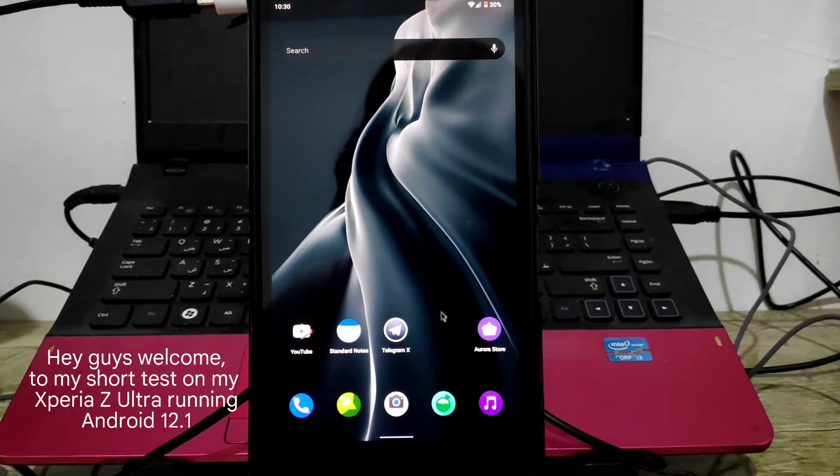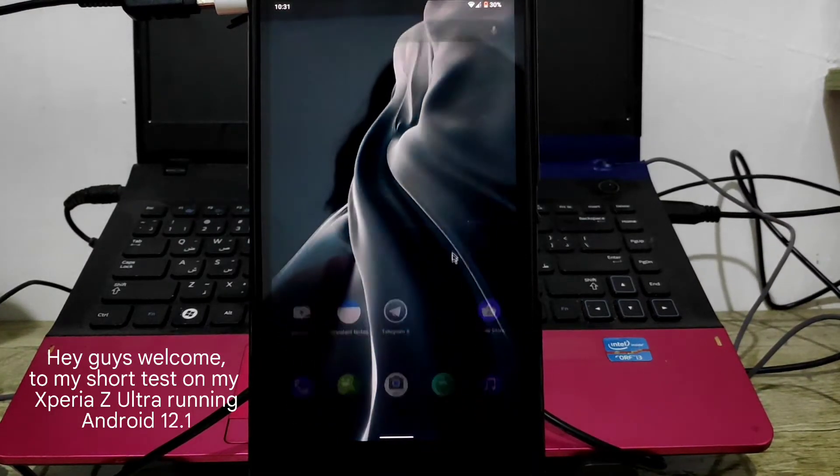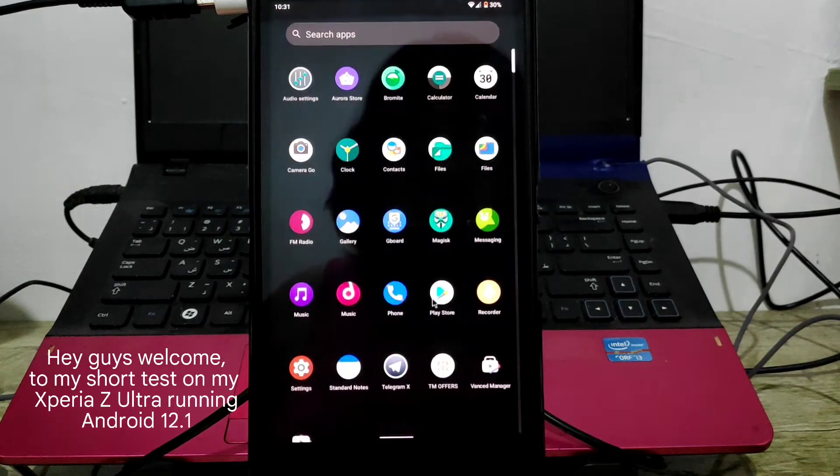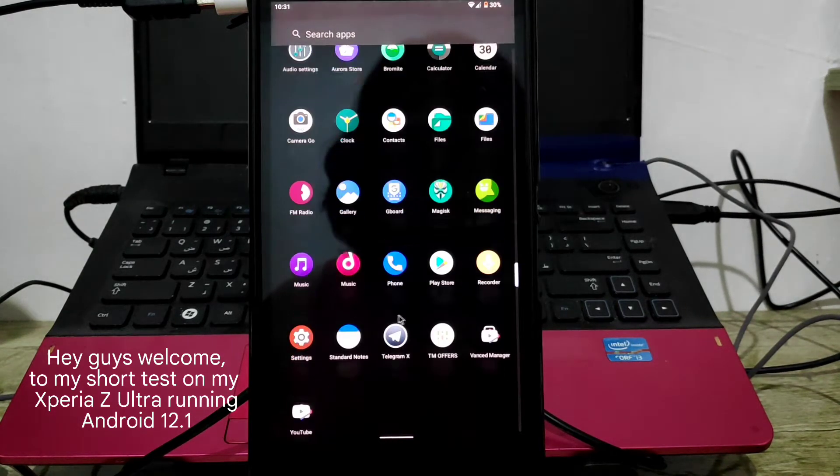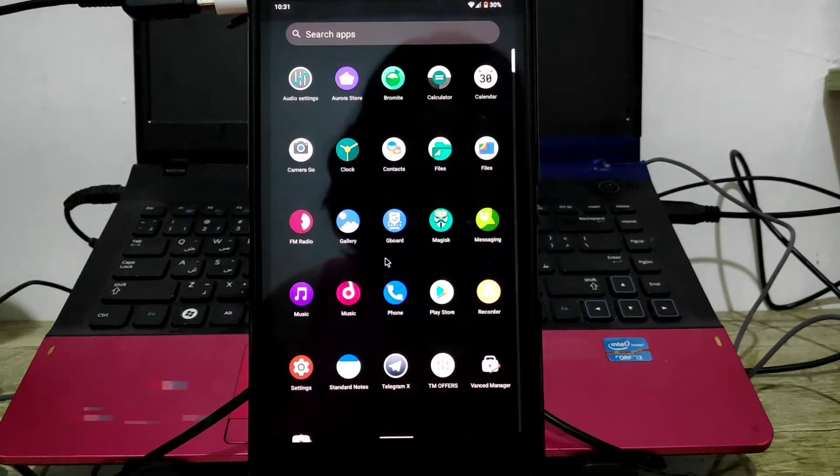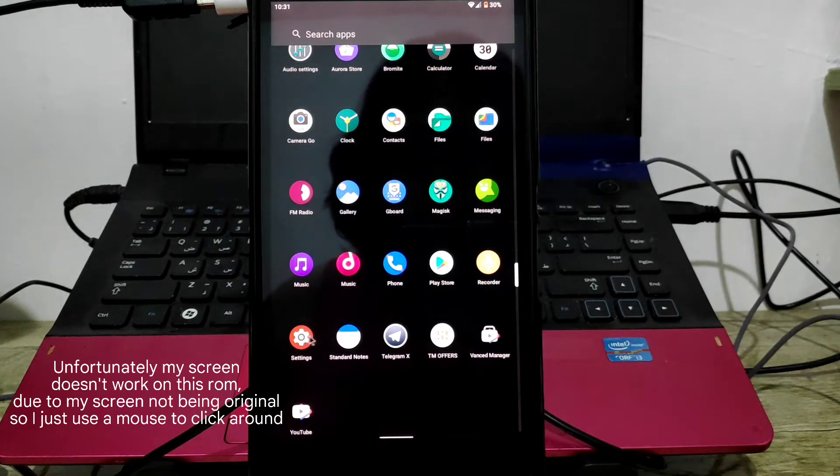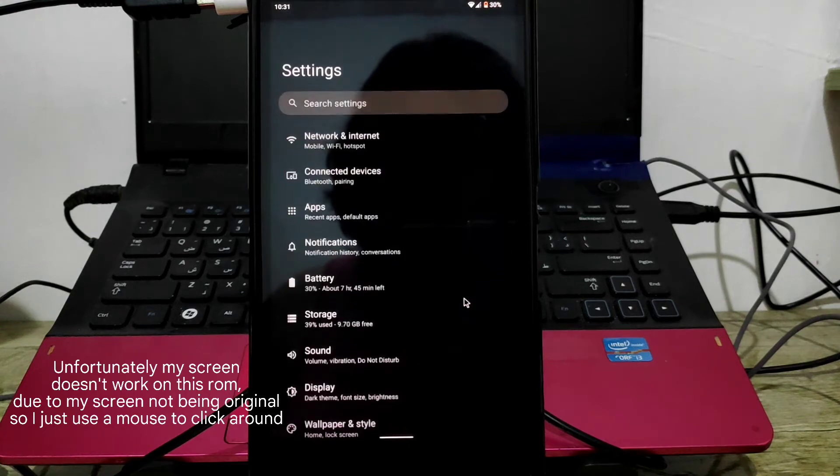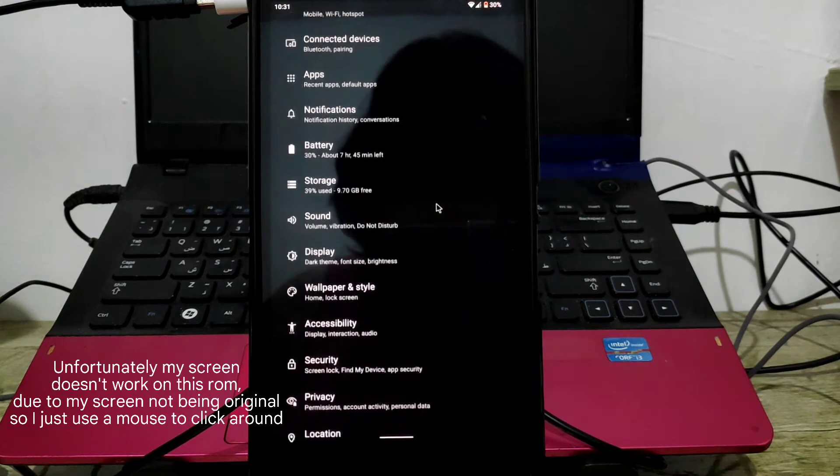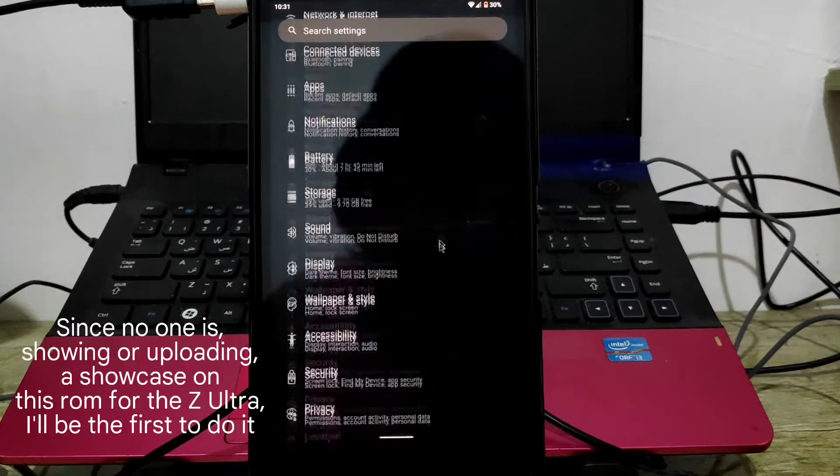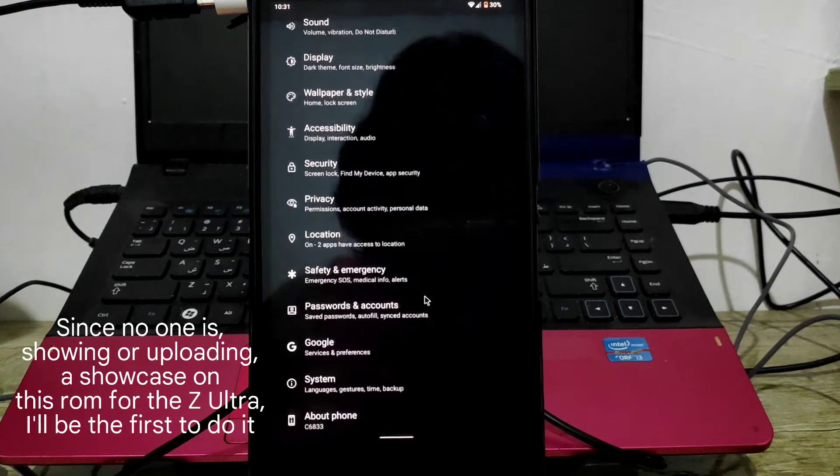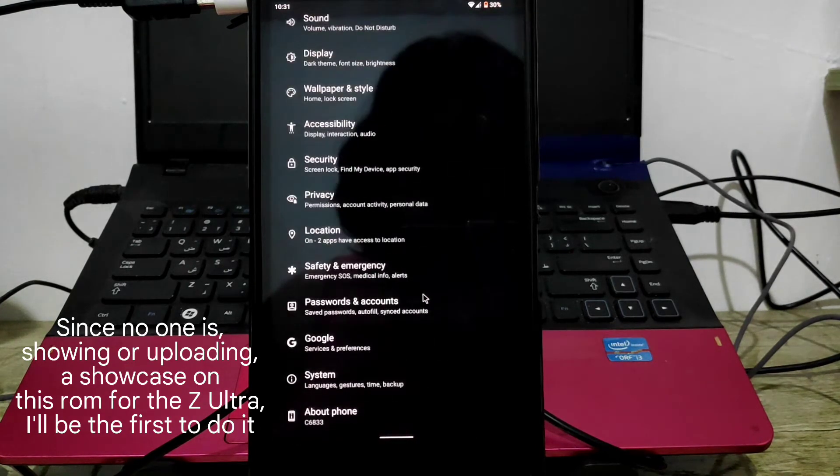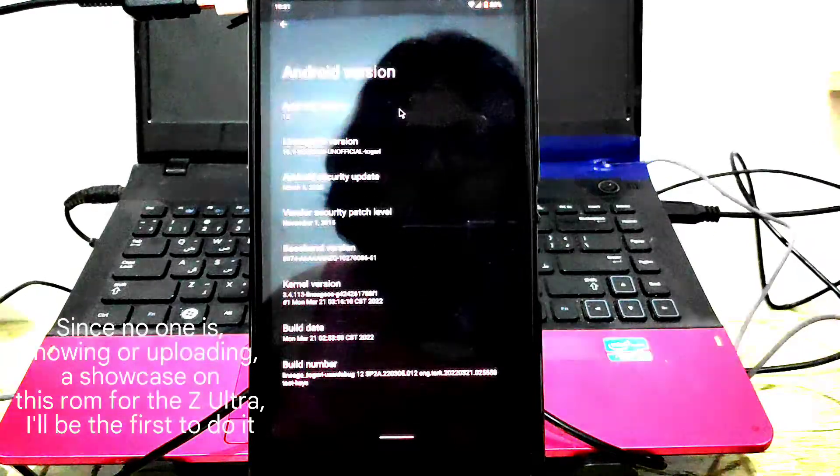Hey guys, welcome to my short test on my Zarea Z Ultra running Android 12.1. Unfortunately, my screen doesn't work on this ROM due to my screen not being original, so I just use a mouse to click around. Since no one is showing or uploading a showcase on this ROM for the Z Ultra, I'll be the first to do it.